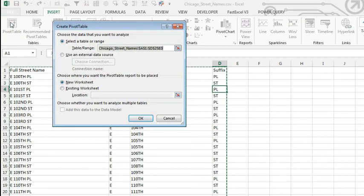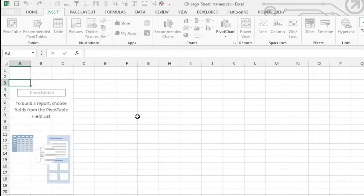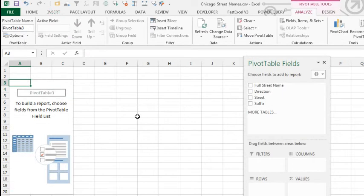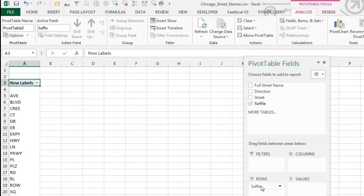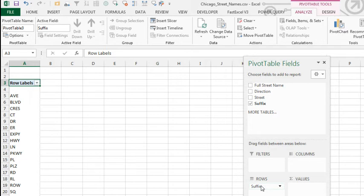Now, Pivot Tables are usually for adding up numbers. And we really don't have any numbers here, but that's okay. It's great for doing frequency analysis. So, I'm going to take that suffix field and drag it down to the Rows area. Now, you see that I have pretty much exactly what I had with Remove Duplicates, although it's been sorted alphabetically now.